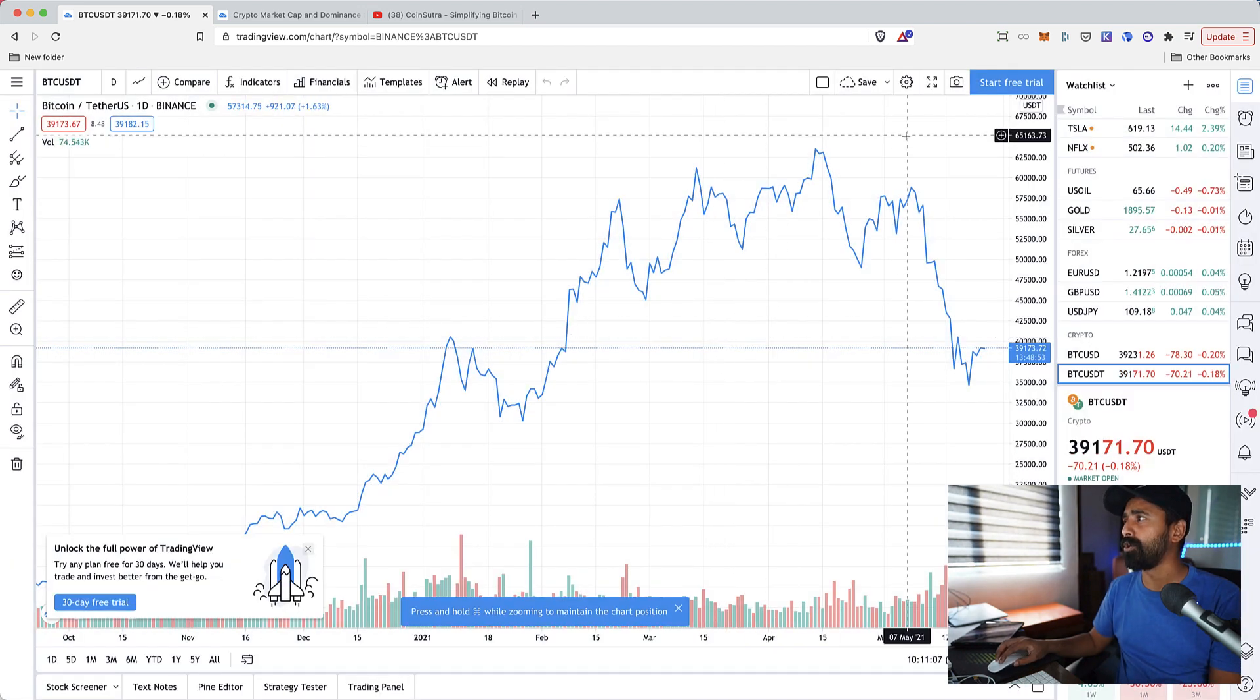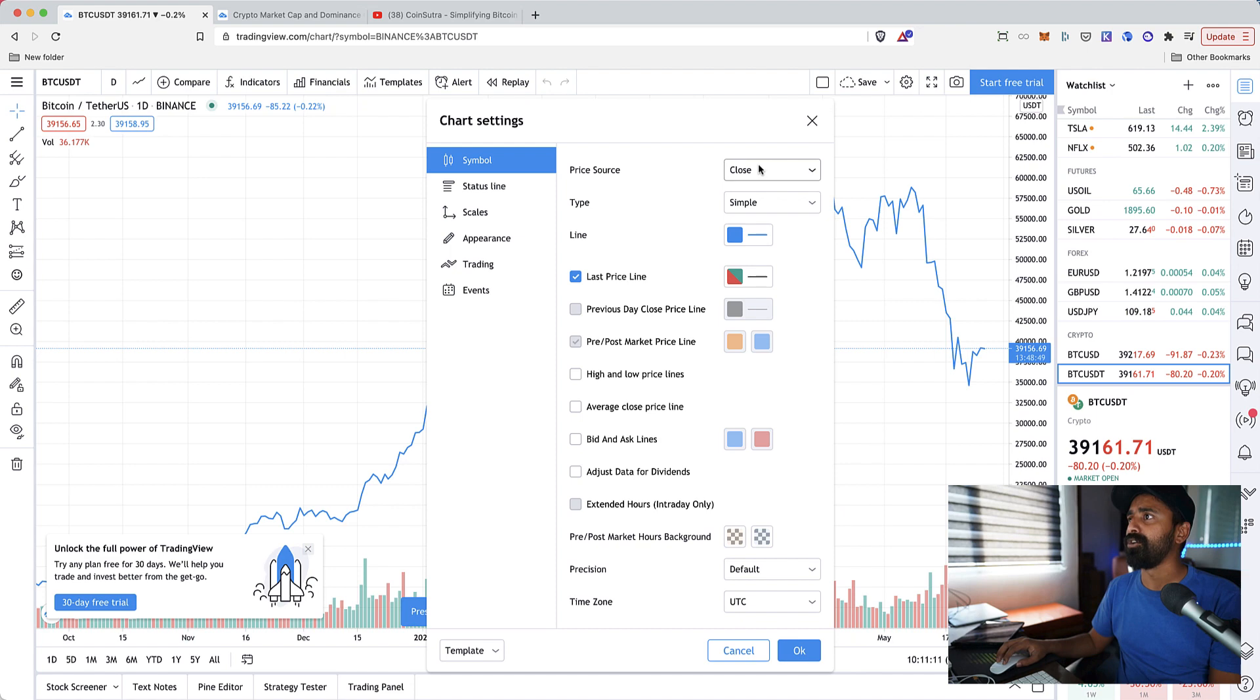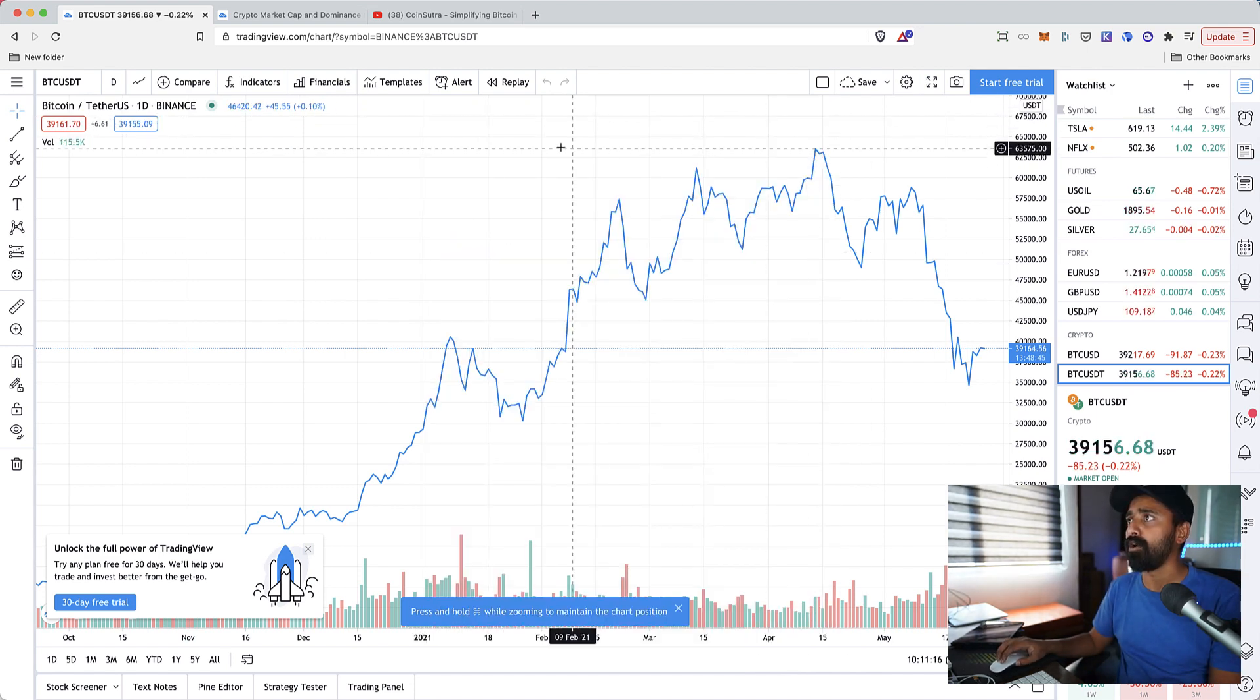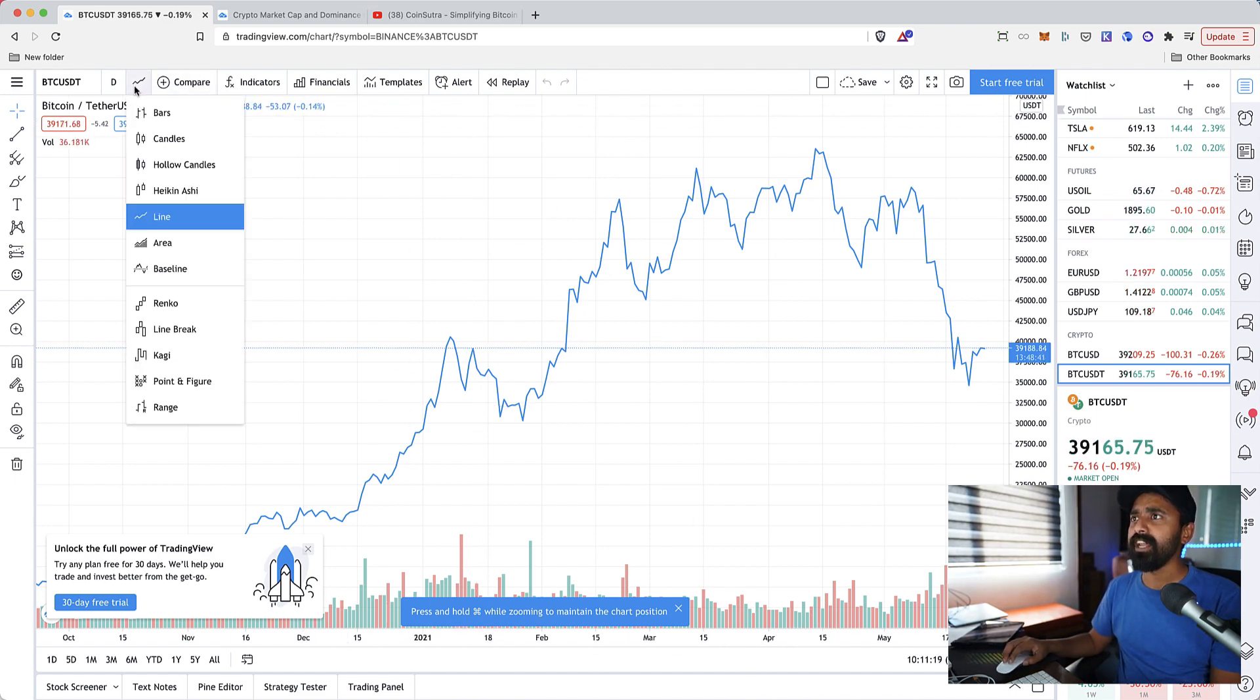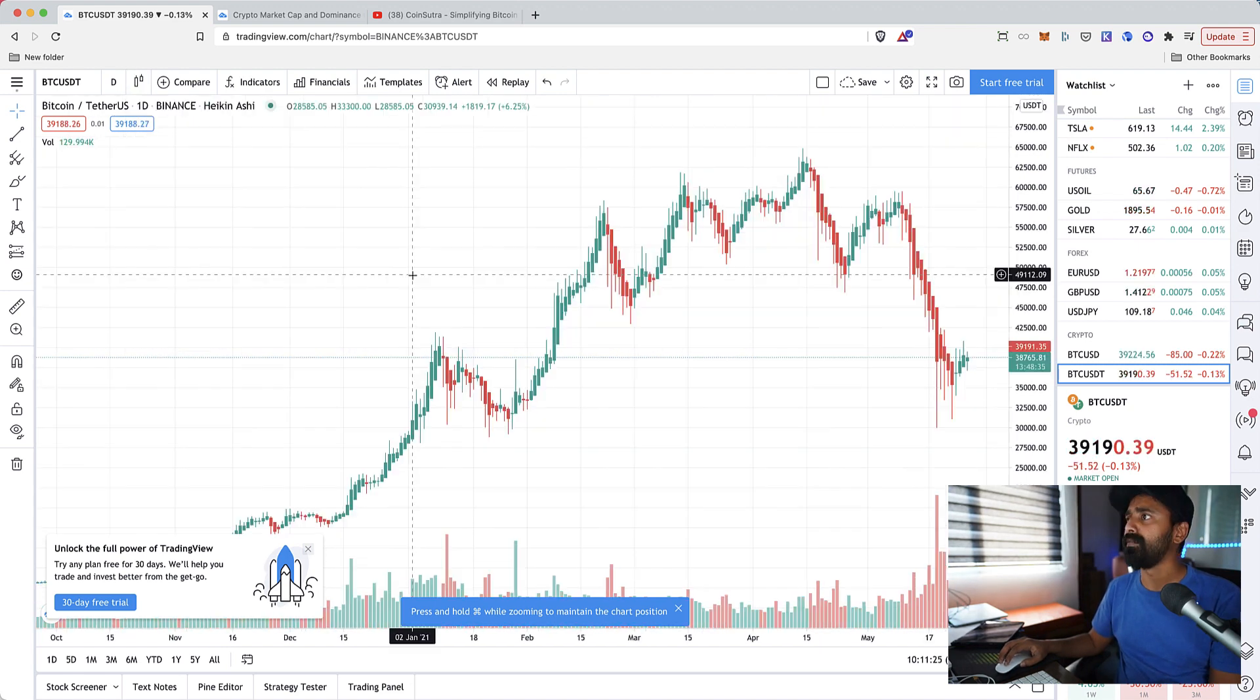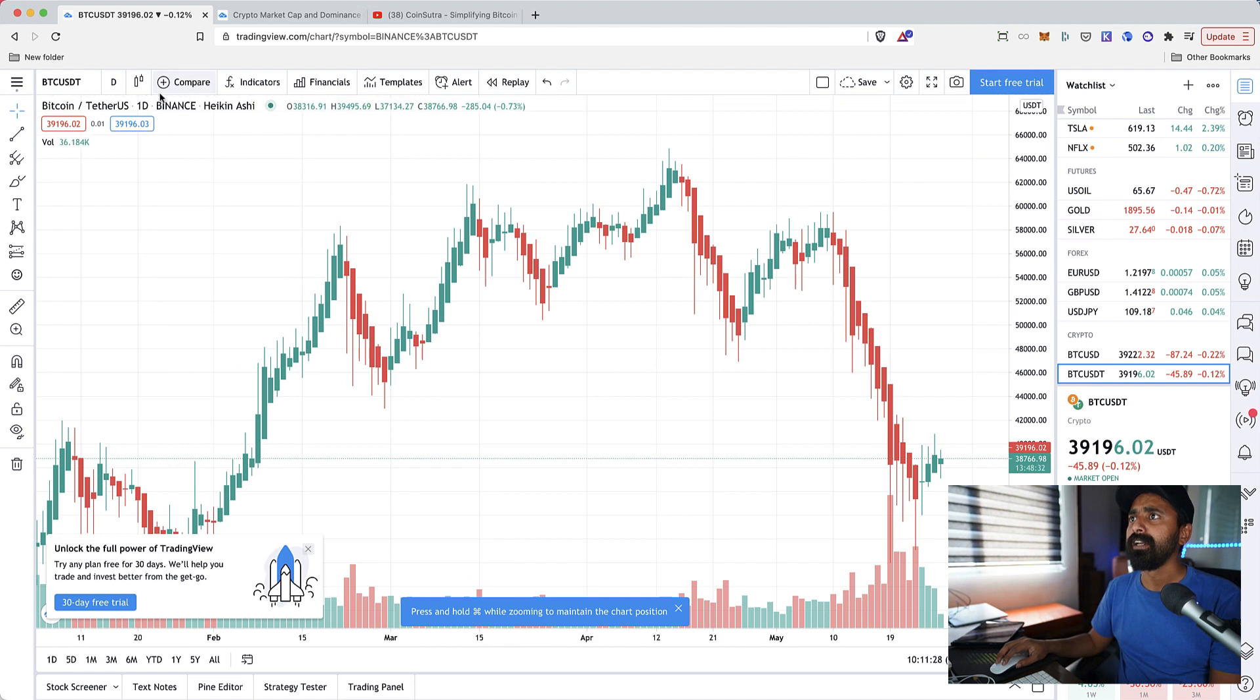You can make some changes by clicking on settings like how your symbols should be shown, the colors if you want to change or customize the color. Let's change this to candles. Since we are using crypto, we'll use Heikin-Ashi candles and this is how it looks like.